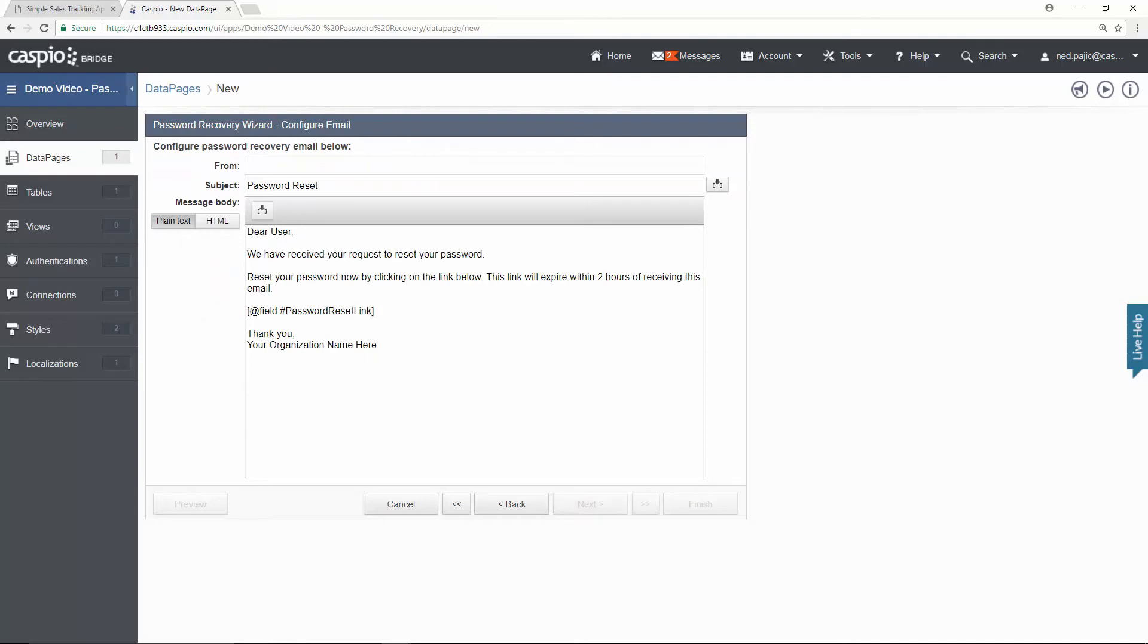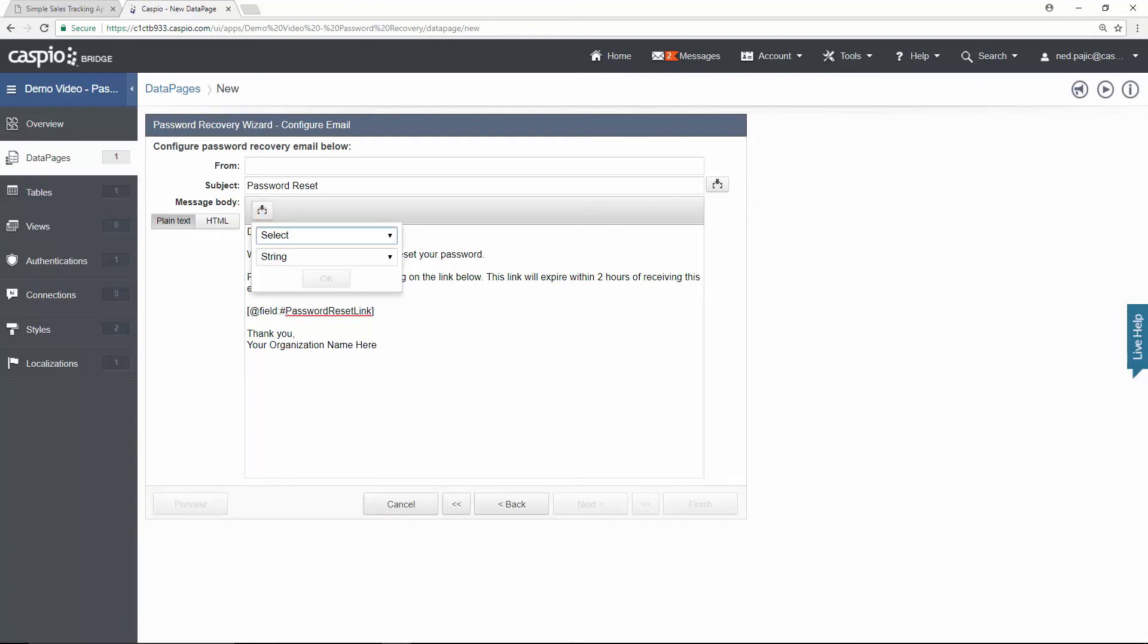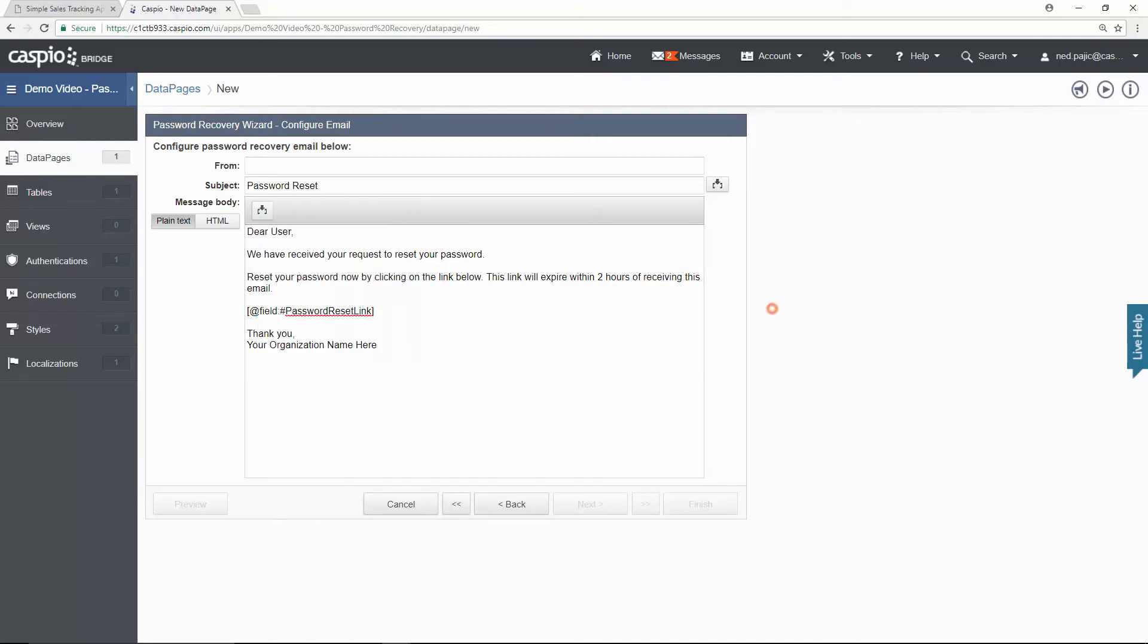This is the canned email that the end user will receive. Now you have some flexibility here. You can actually modify the content of the email. But what's very important is for you to keep this text inside the body of the email because this will eventually be replaced with a clickable link for the end user to be able to reset the password. And if you accidentally remove this text, you will always be able to find it by clicking on this button. And you will be able to find the password link by selecting it from this dropdown. The from email can be your company email so that the end user will receive it. I'm just going to input noreply at company.com and let's move on.